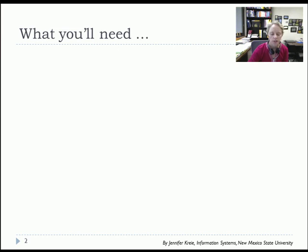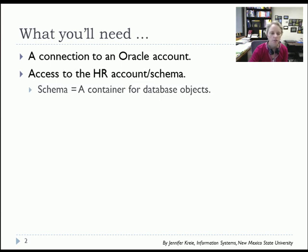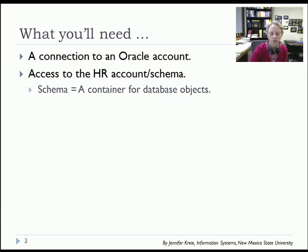So you will need your Oracle account. If you're working off of Oracle XE, you'll be a system administrator and have access to the HR schema, but if you're getting an account from someone else, you may have to ask to get the permissions to view data from the HR schema.